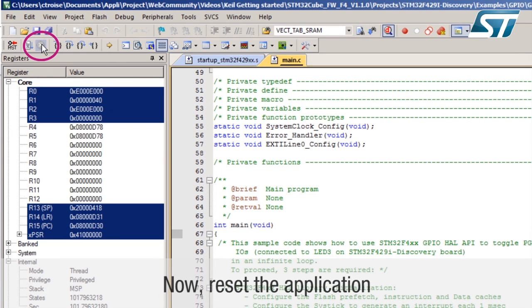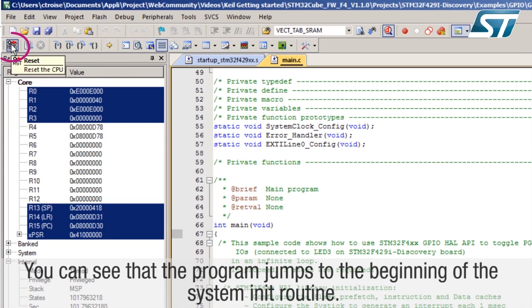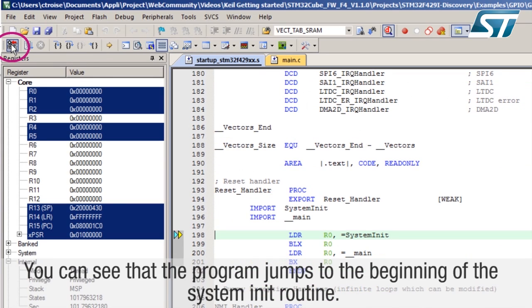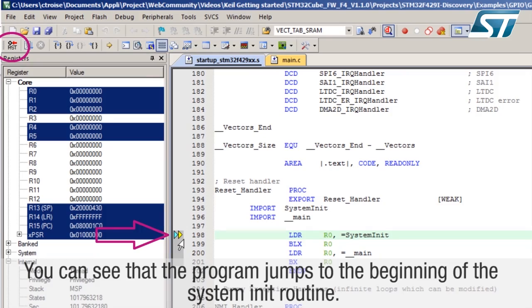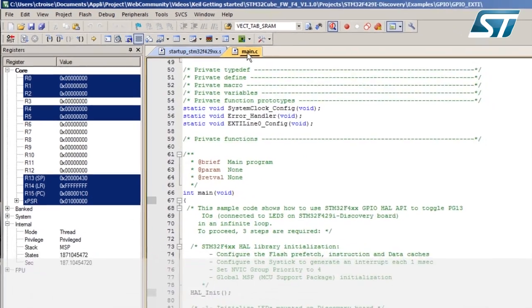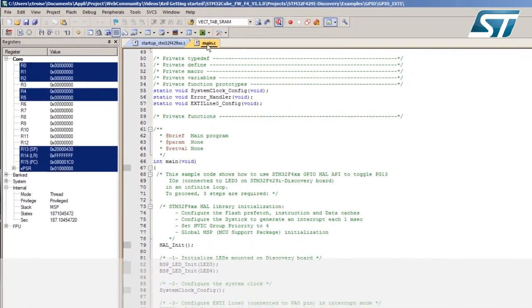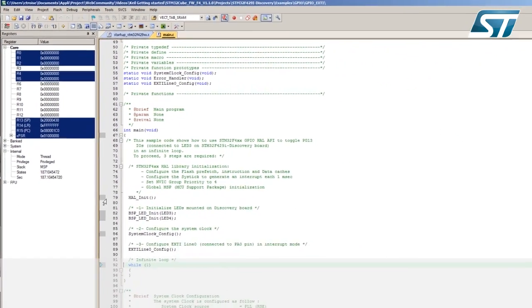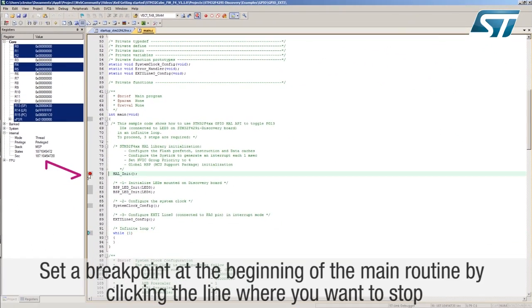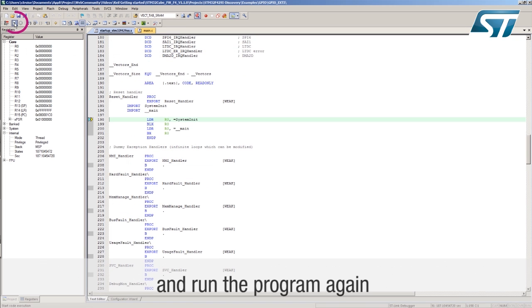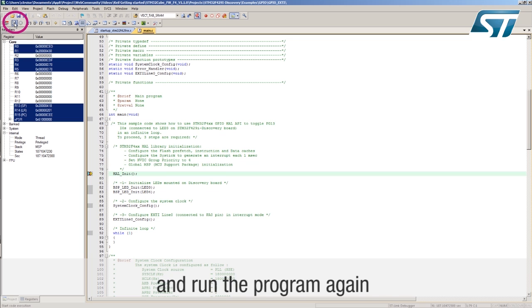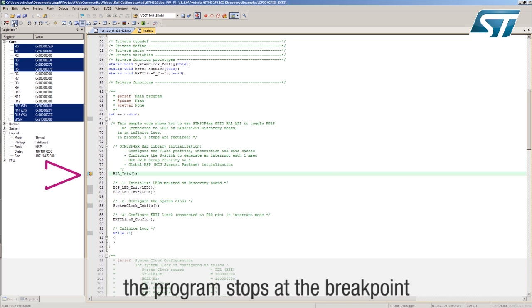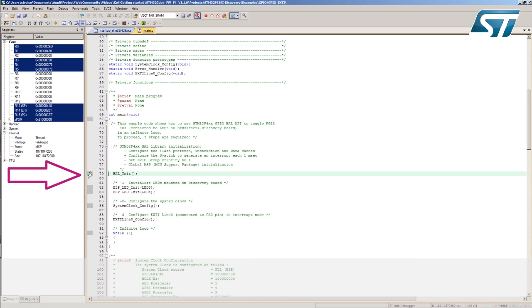Now reset the application. You can see that the program jumps to the beginning of the system init routine. Set a breakpoint at the beginning of the main routine by clicking the line where you want to stop and run the program again. The program stops at the breakpoint.